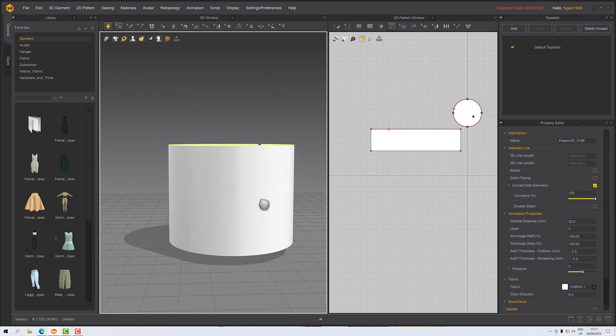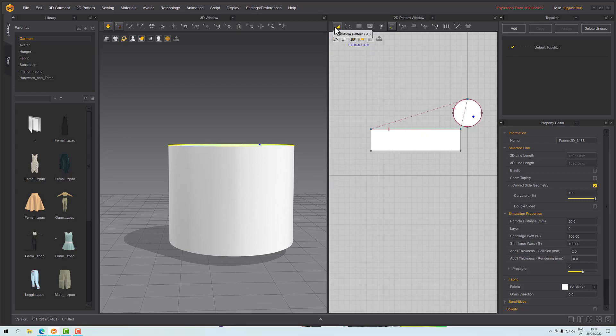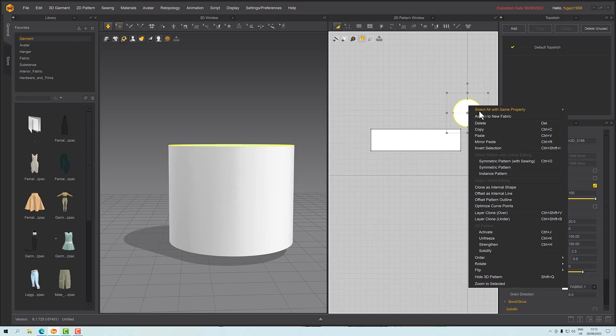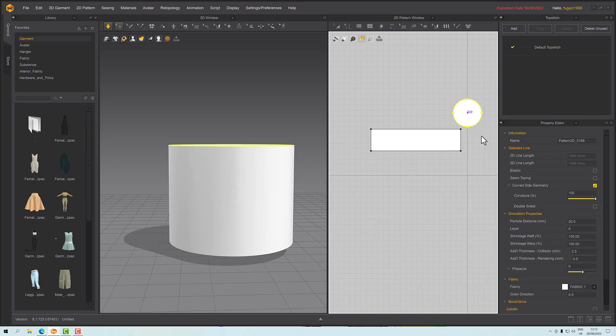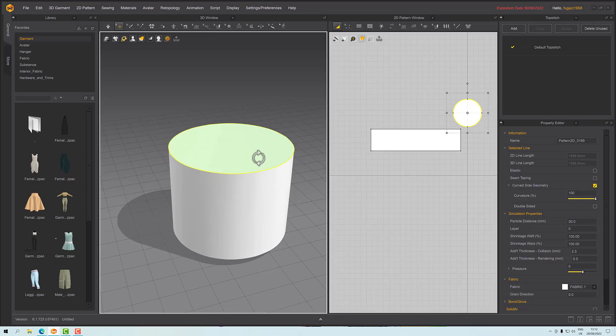We need the bottom, so I'm going to select this and copy and paste. I'm going to paste it over the top of our original. That's just so that it appears in 3D space exactly where the top is.